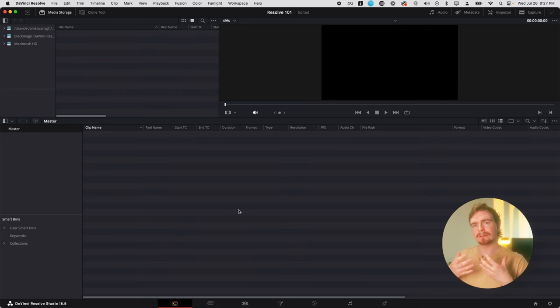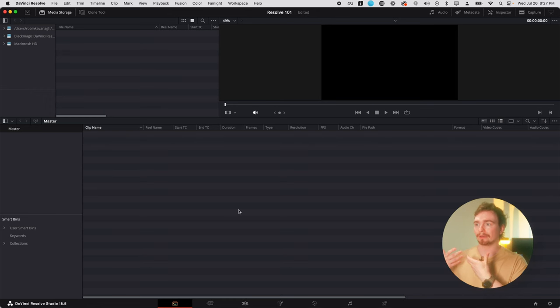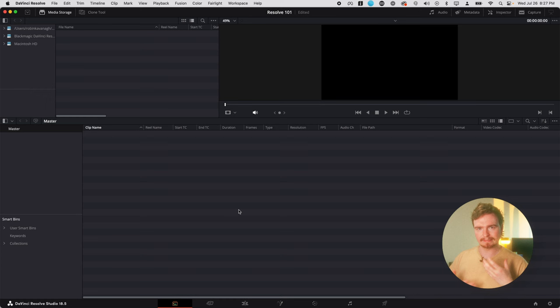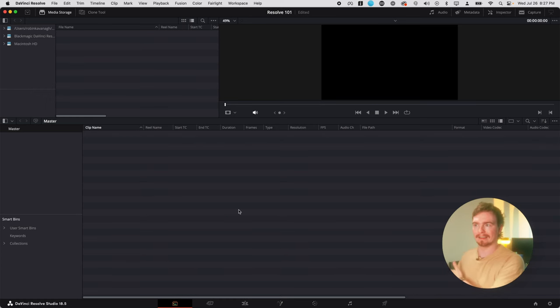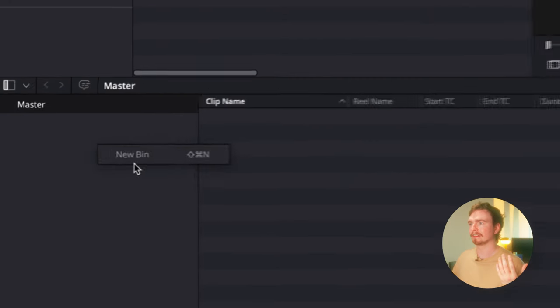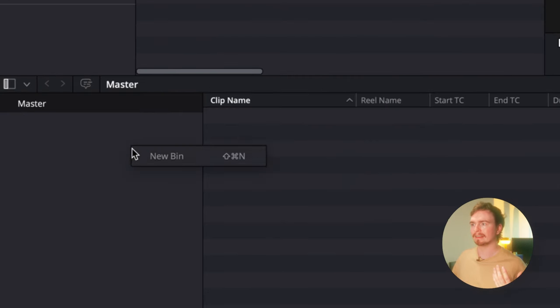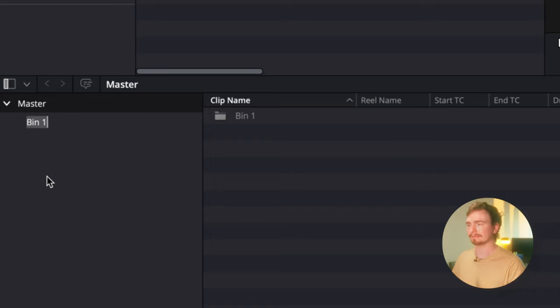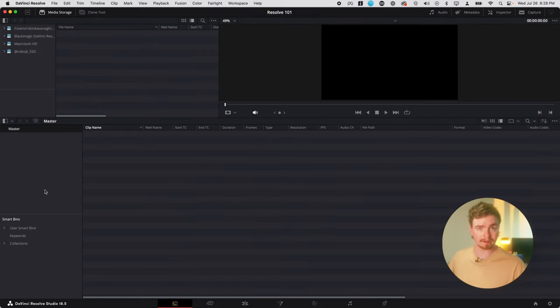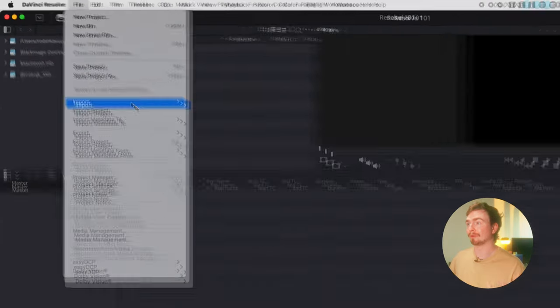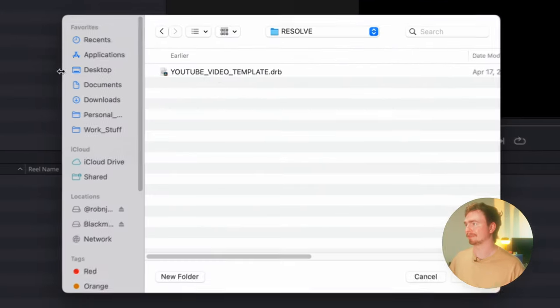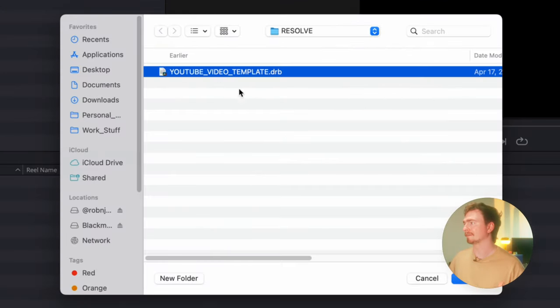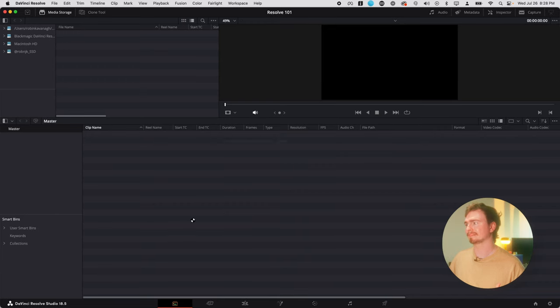So the media page is kind of where you get your project started. It's where you import all your media, it's where you can create your bins, kind of get the organization of your project going. The place where you can set yourself up for success later on down the line when it comes to organization. So you can come here, create a new bin. If you're not familiar, a bin is basically just a folder for your edit. But I'm not actually going to create any bins for this. I am going to import my own, which is something you can do. So I have a template here. I'm going to open this.